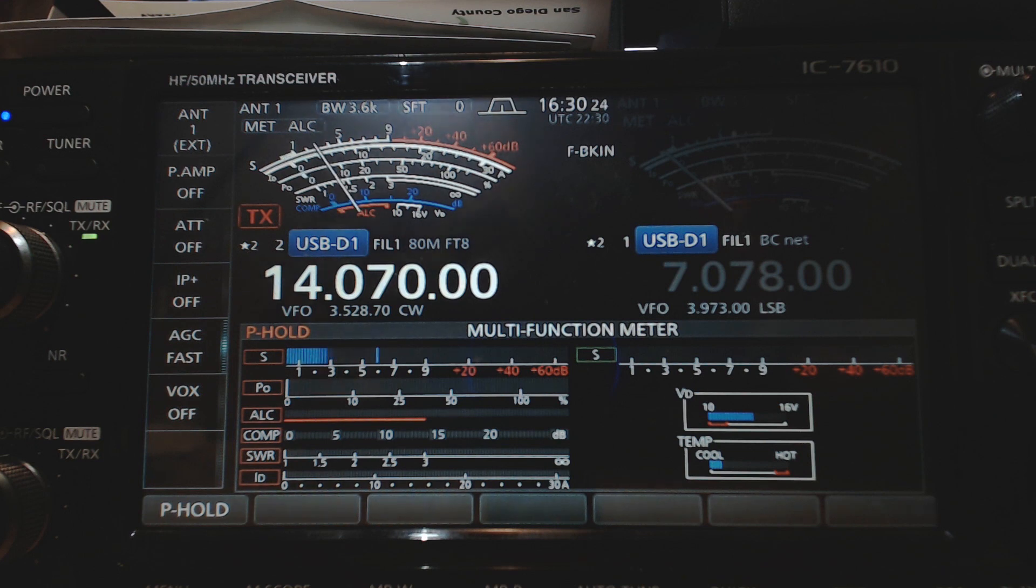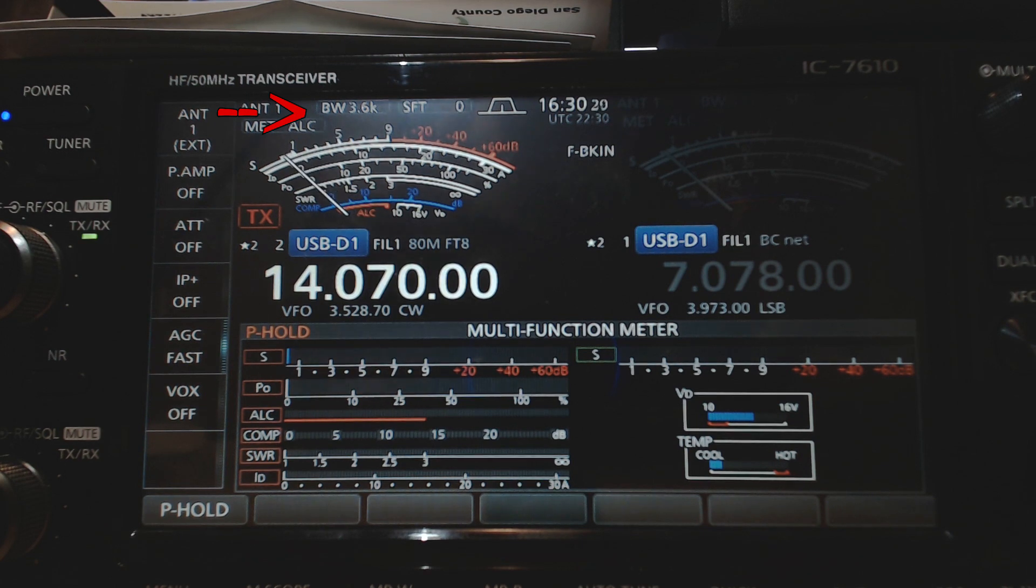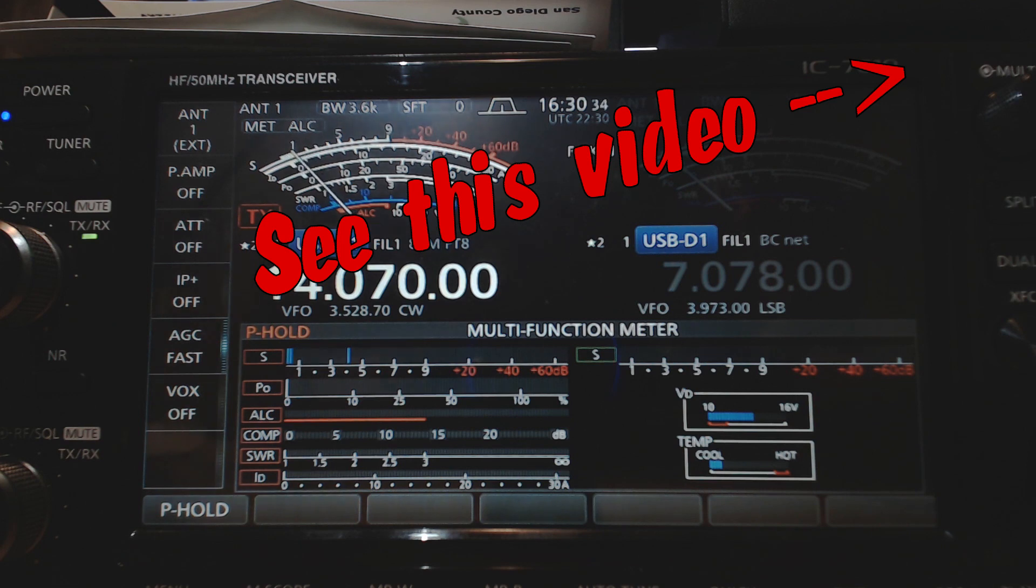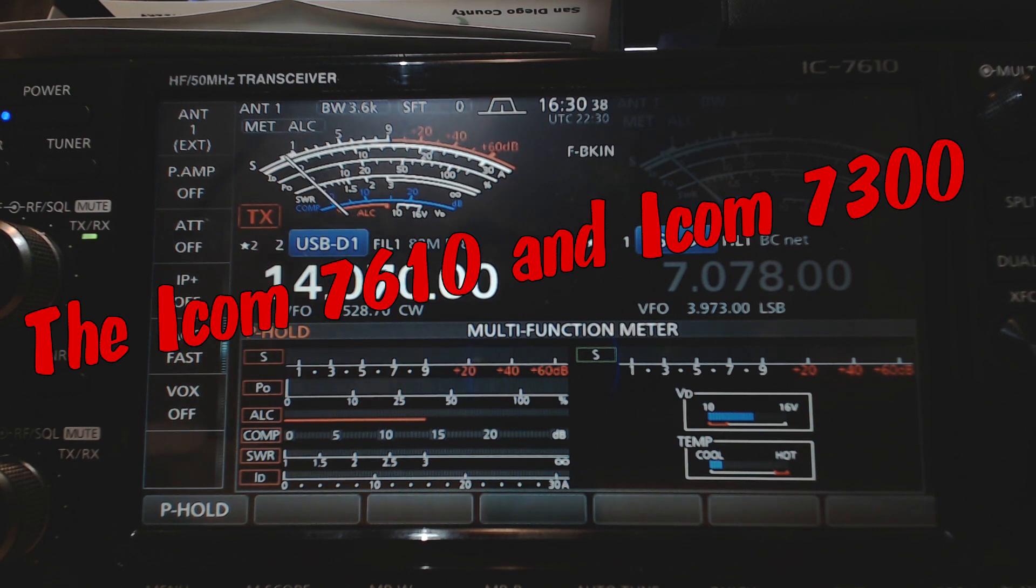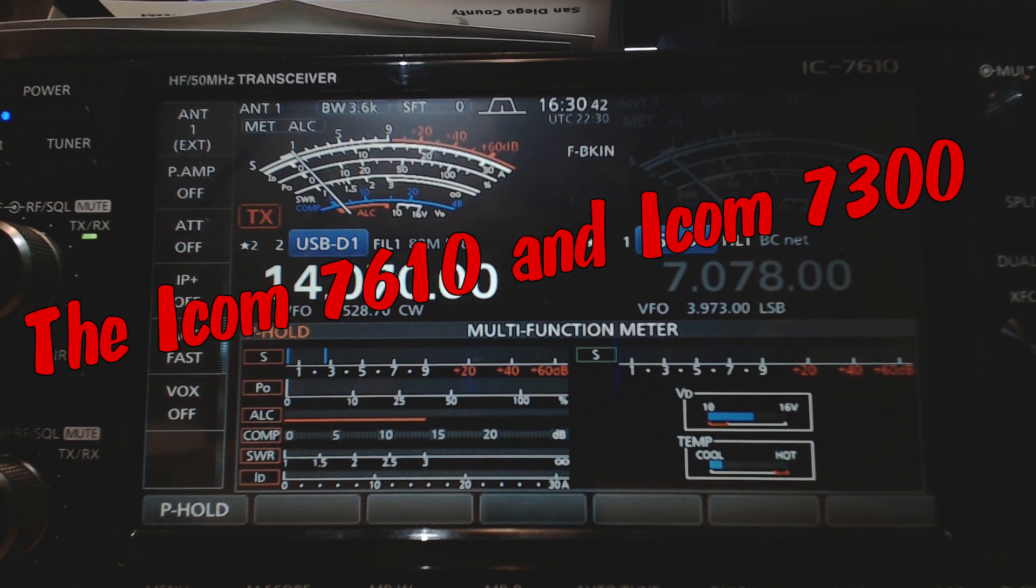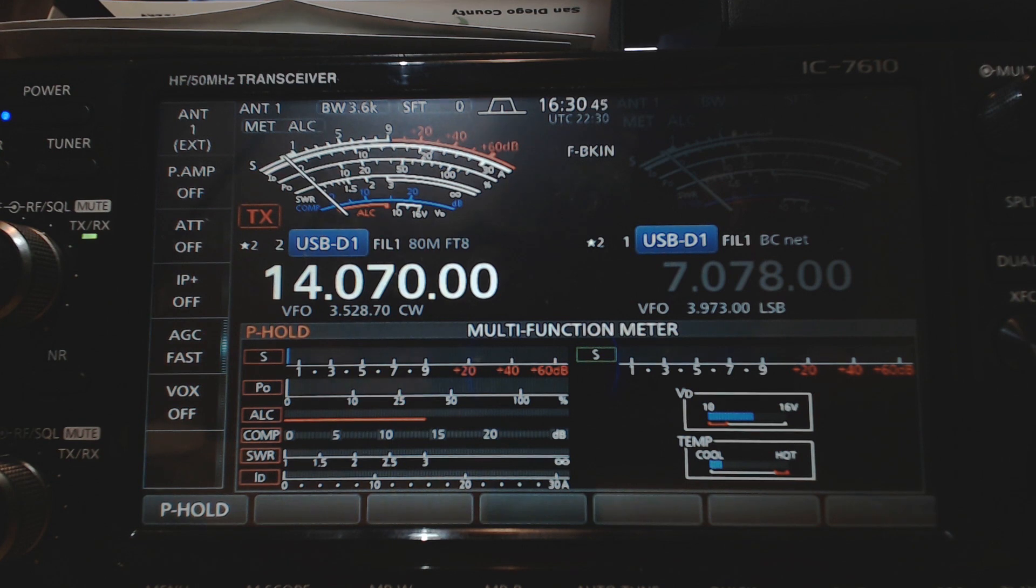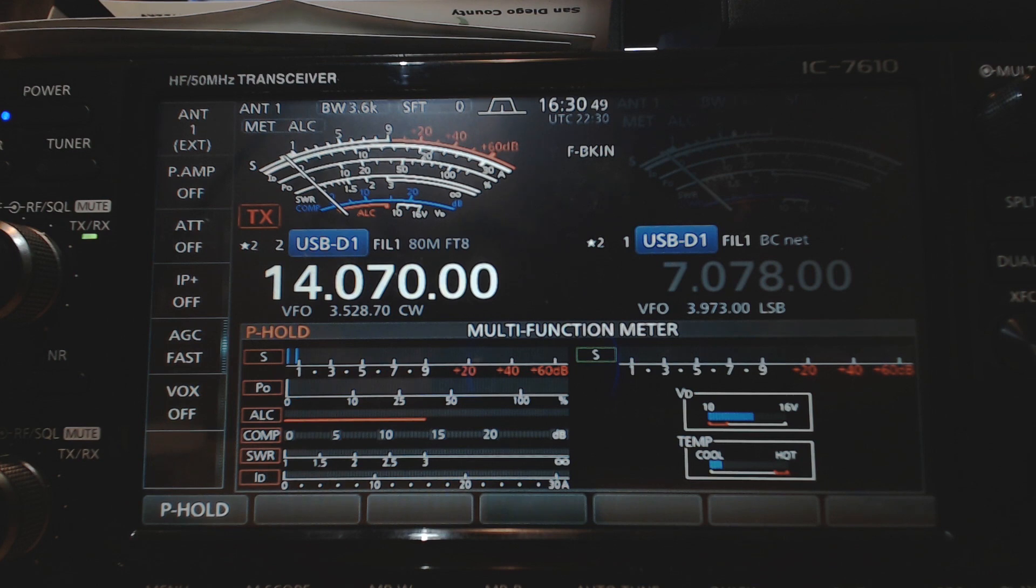And again, I've got another video out, another article on my website on setting up these radios for digital modes. And this works for me. There's different ways to do it. If you have a suggestion, please make it below. I'm always open up to new ideas. And I think that just about does it.